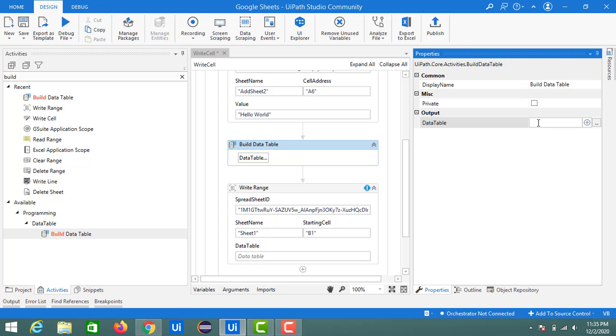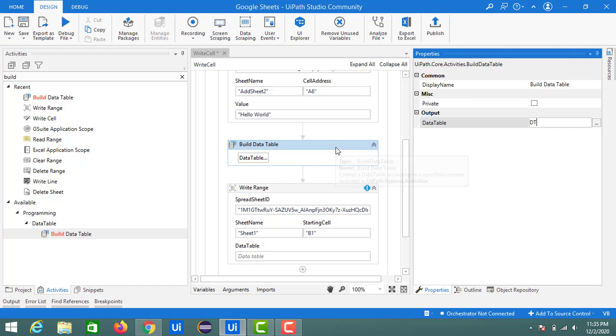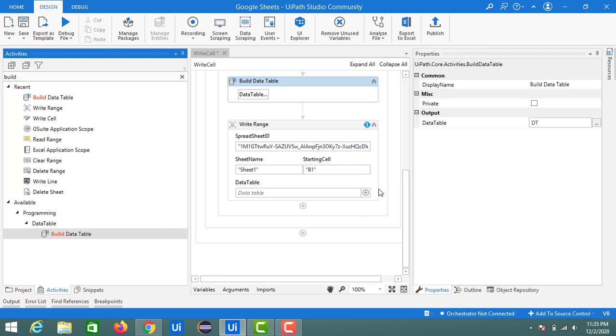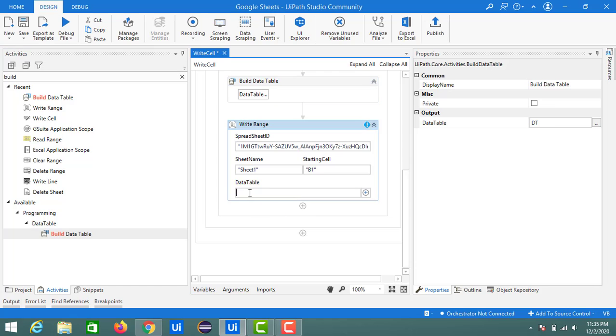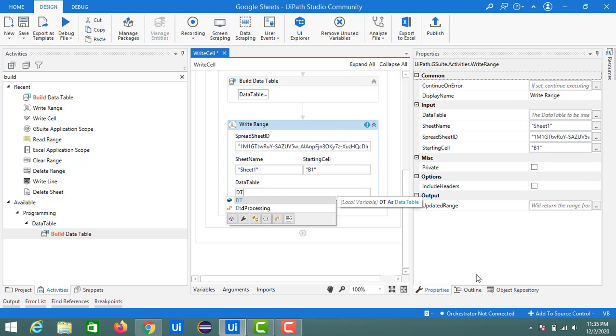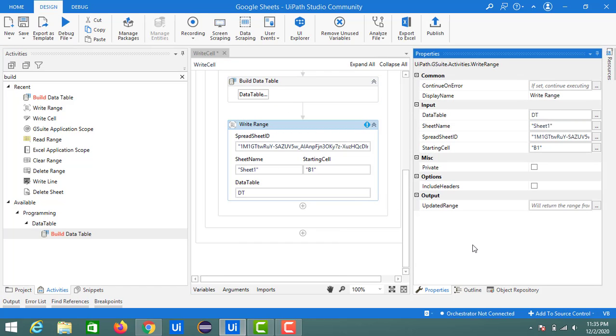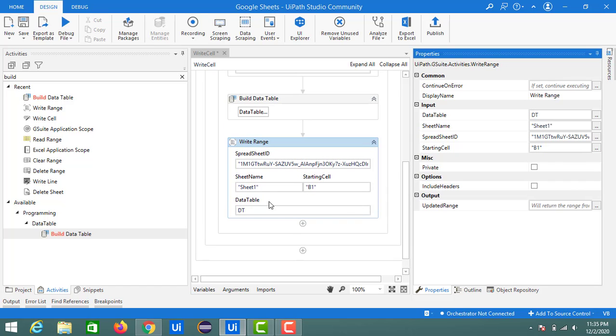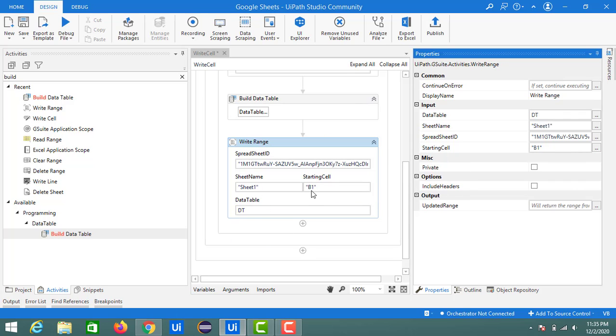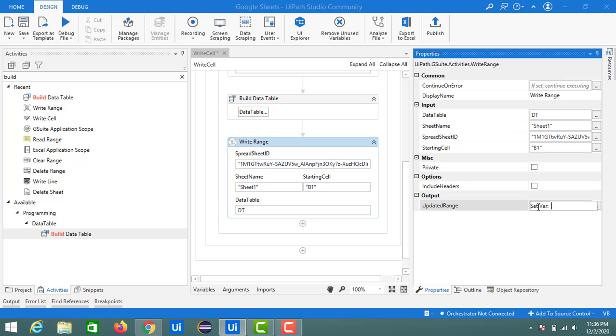Like this, we will get a data table. If you see the properties, the output of this data table is a data table. We need to configure a variable to hold the data table. Here I'm going to use DT as my data table output variable. We need to input the data table value, which is the output variable of Build Data Table. DT is my data table variable, so I am going to input it into the Google spreadsheet with the help of Write Range activity from the range of B1.